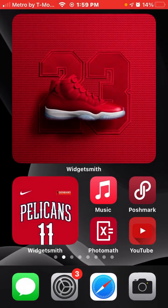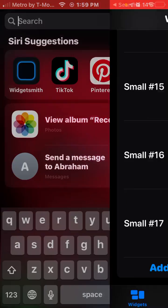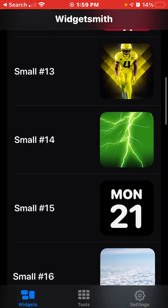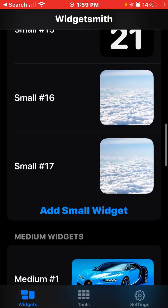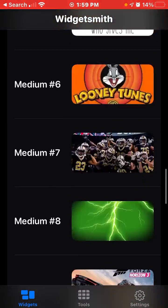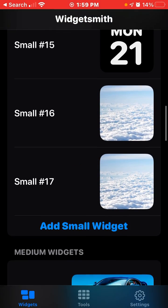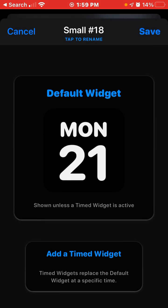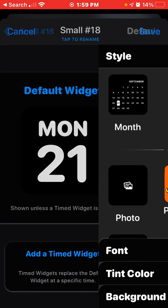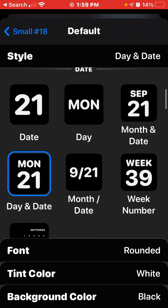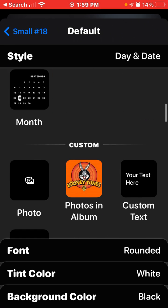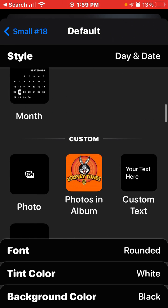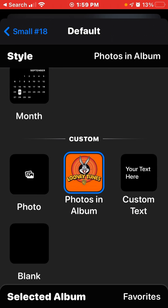Once you add that one image to the album, go over to WidgetSmith. Choose the size you want — medium, large — I want a small one, so click Small. Then go down to where you see Photos and Album, click on it, and then click Select Album.